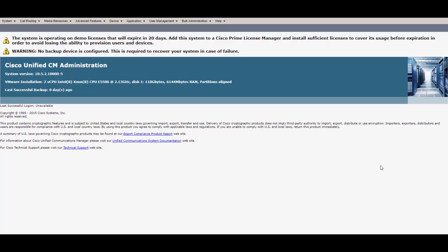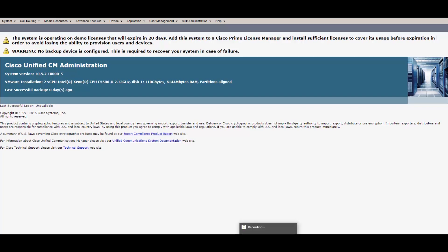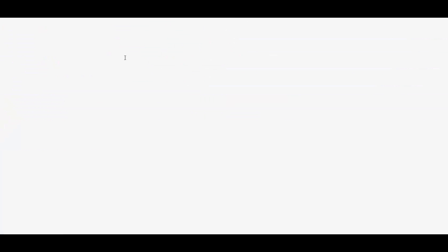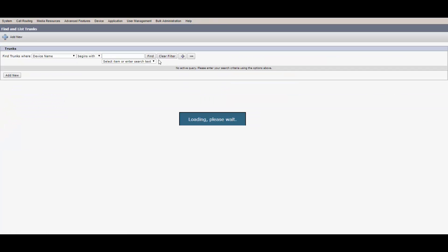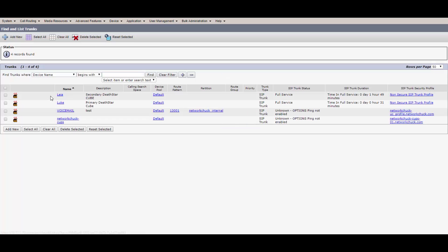Here we are in CUCM call manager on the CUCM administration page. I know I don't have any licenses and I'm going to expire here in 20 days — I'll figure it out. What we're going to do is get our route groups configured. We're going to configure two route groups: one for the Leia CUBE and one for the Luke CUBE. They're named that way by the previous collaboration engineer. We already have our trunks configured, so we'll go to Device and then Trunk to see what we have. We've got Luke, we've got Leia, and ZIP options ping — so we know they are up.